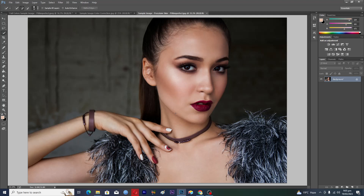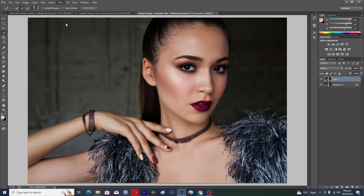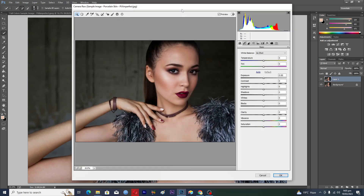Hello guys and welcome back to my channel. In this video I will tell you how to create a porcelain skin effect in Adobe Photoshop. First of all, you need to open up your image in Adobe Photoshop, then hit Ctrl+J to make a duplicate layer, then go to Filter and open up the Camera Raw Filter.